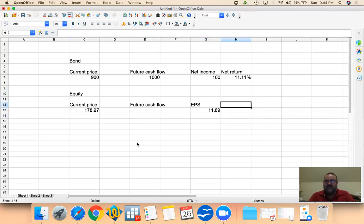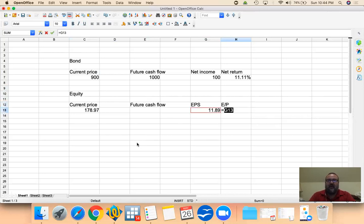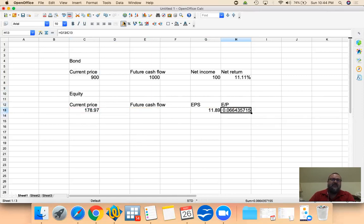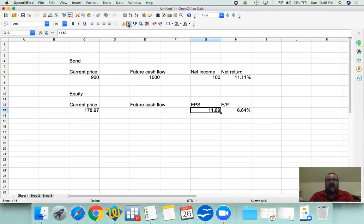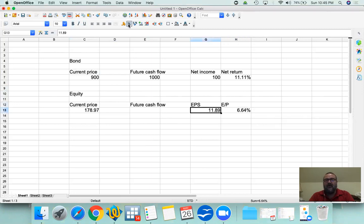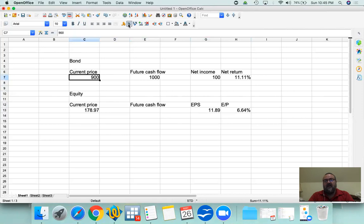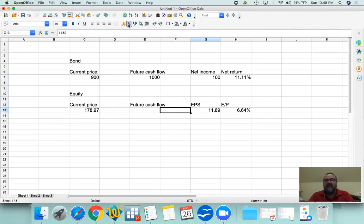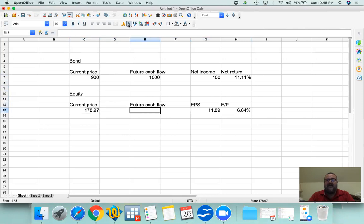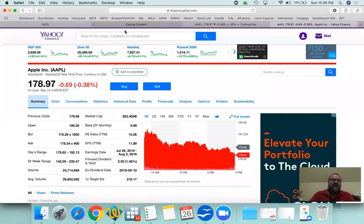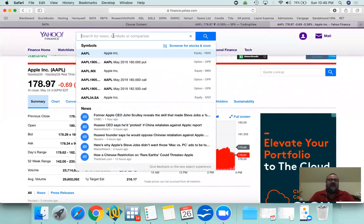Instead of the PE ratio, I just want to focus on EP ratio. What I want to do is I want to take the earnings per share and divide it by the current price to give you a comparable percentage return on your investment. This earnings per share, $11.89, corresponds to a 6.64% return on your investment. Now, compare this to Argentina, that pays 10% on a 30-year bond. Apple pays $11.89 based on a $178 stock. That translates into a 6.64% return.